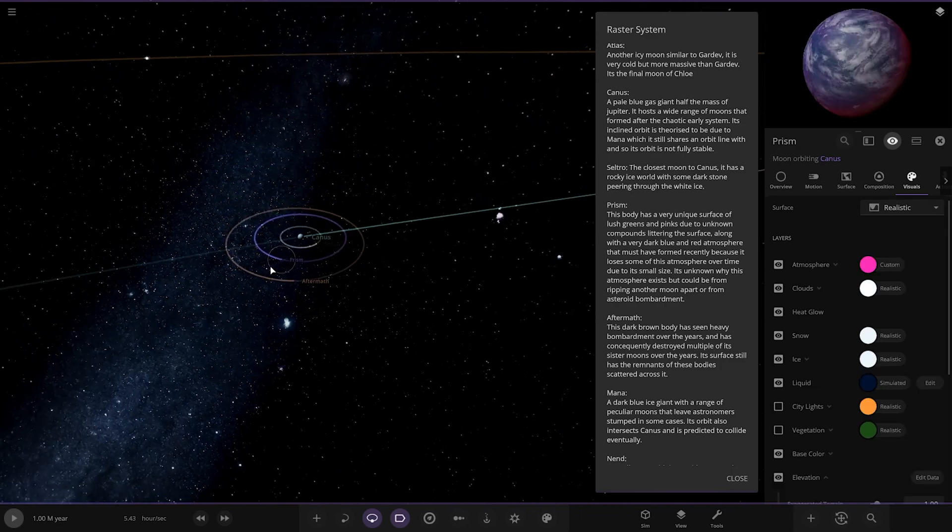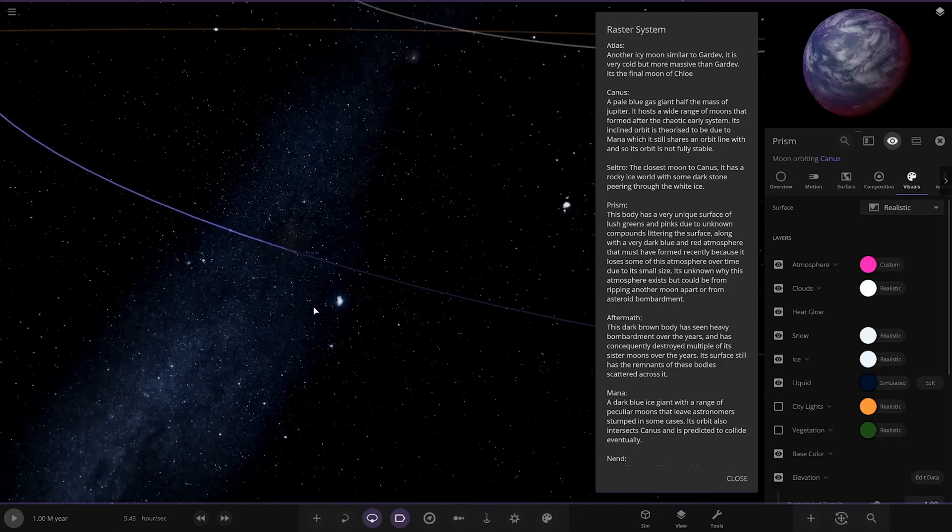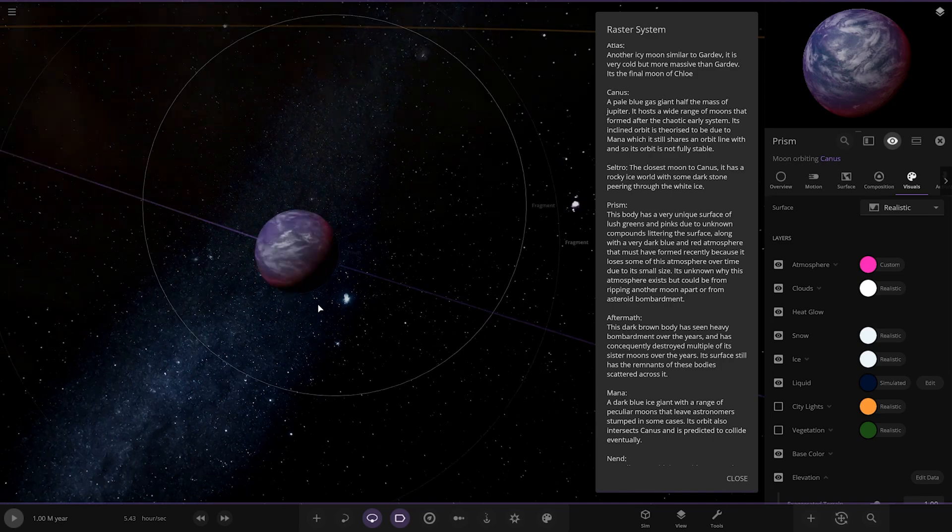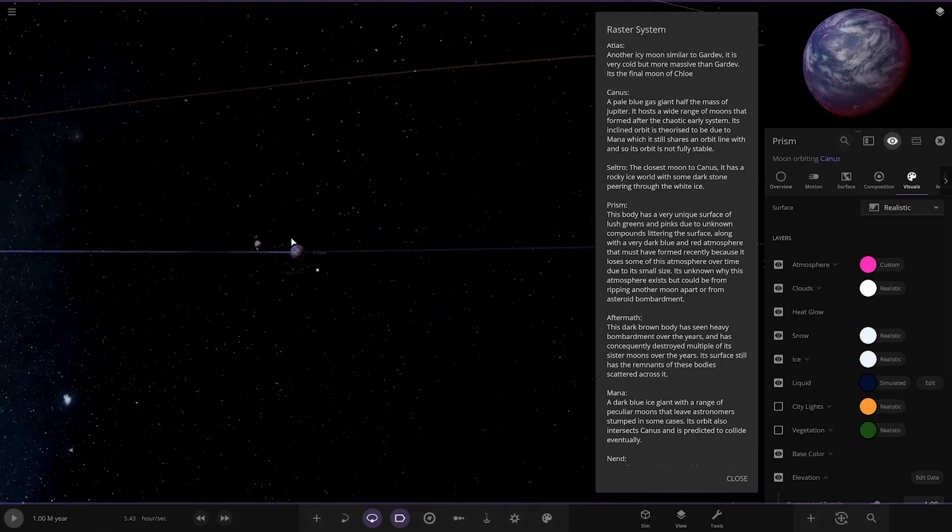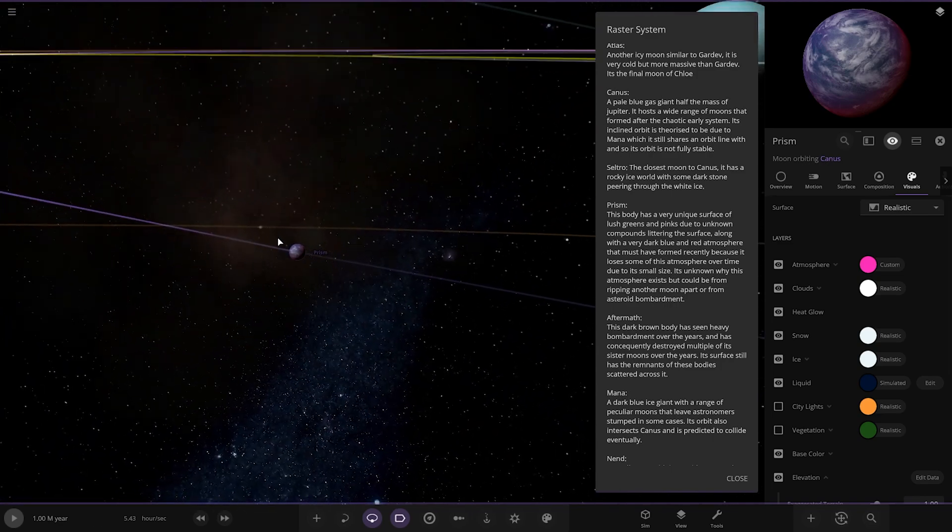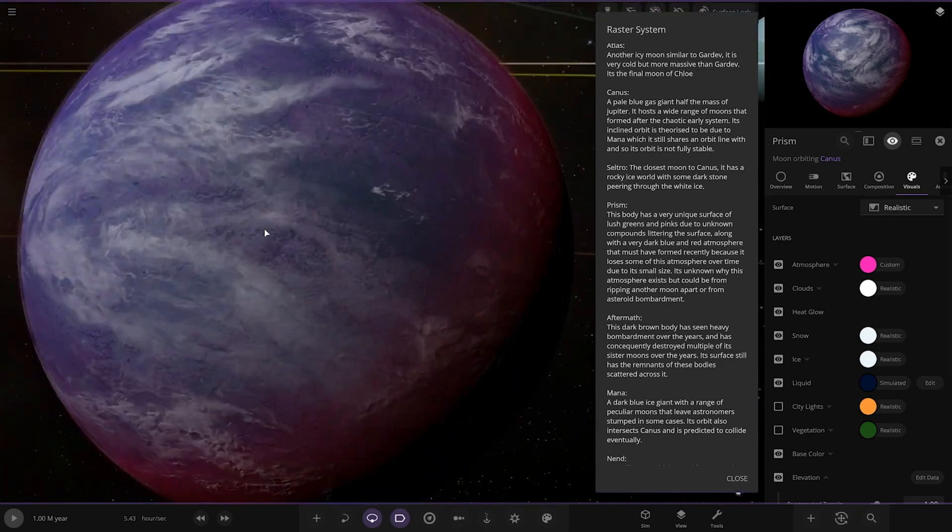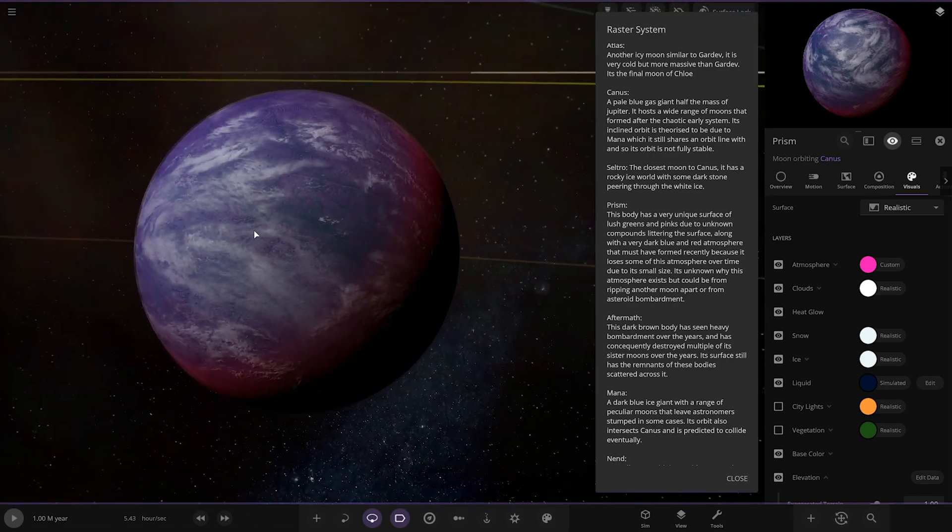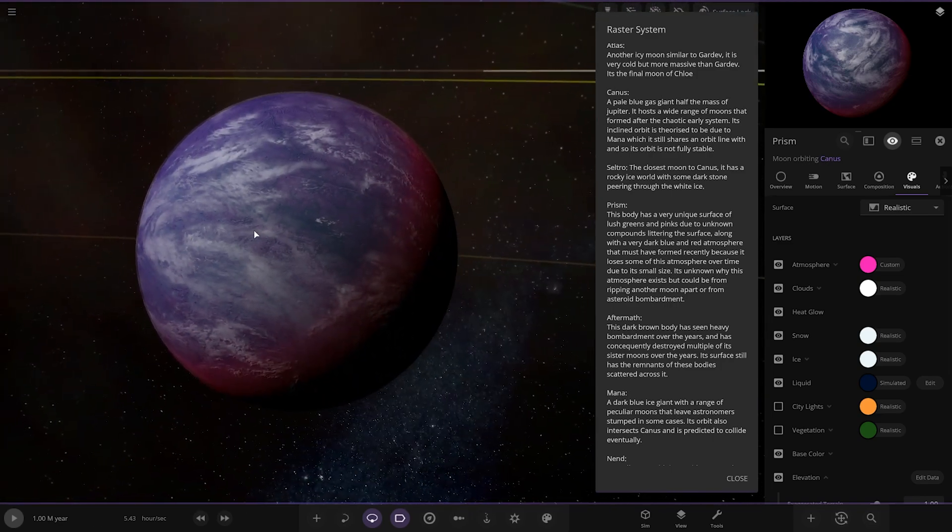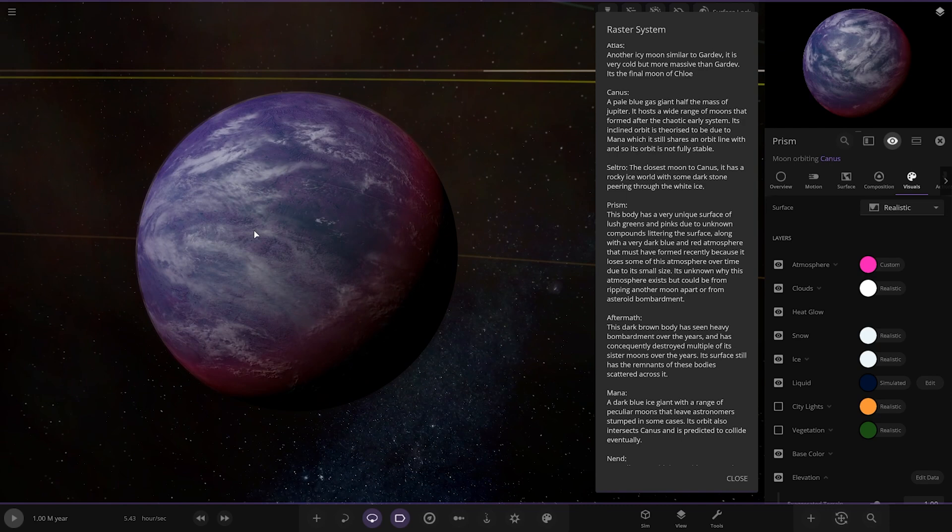Then we've got Prism. It's losing material this guy. Look, you can see a cloud of it there. This body has a very unique surface of lush greens and pinks due to unknown compounds littering the surface. Along with a very dark blue and red atmosphere that must have formed recently because it loses some of the atmosphere over time due to its small size. It is unknown why this atmosphere exists but it could be from ripping another moon apart or from asteroid bombardment.